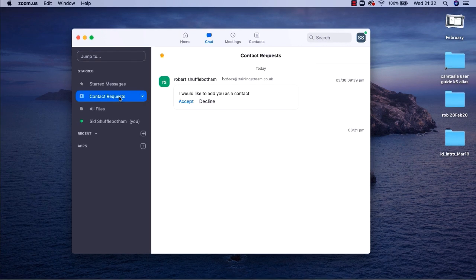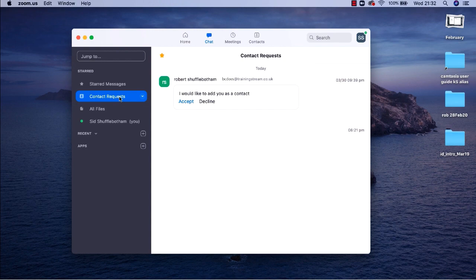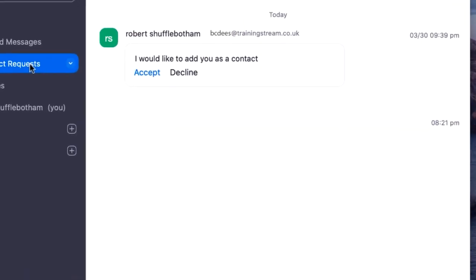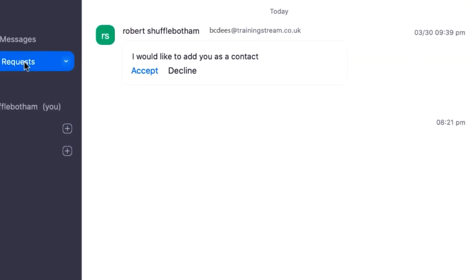I'll click on the chat button because that's where the request arrives. Make sure that contact requests is selected. Then if I want to accept the request I just click the accept button. Done.